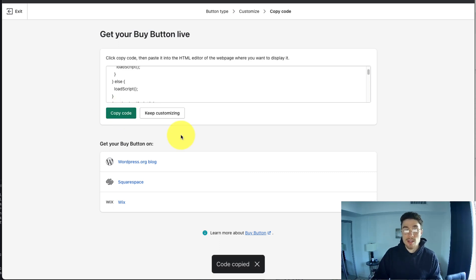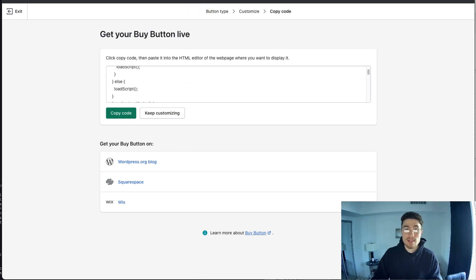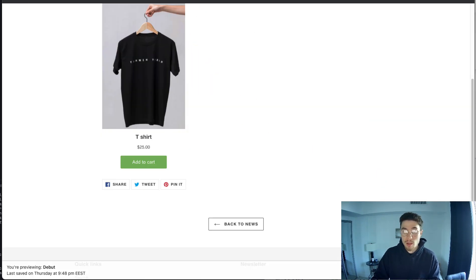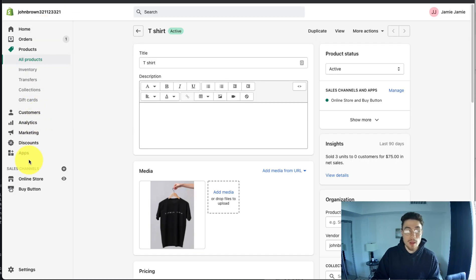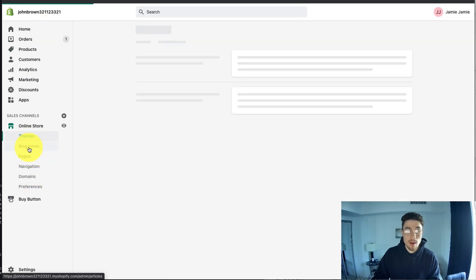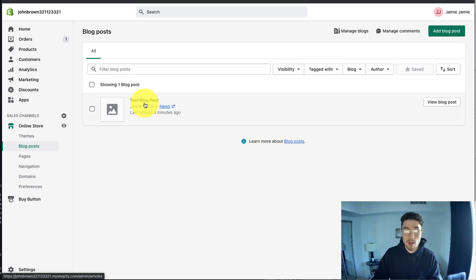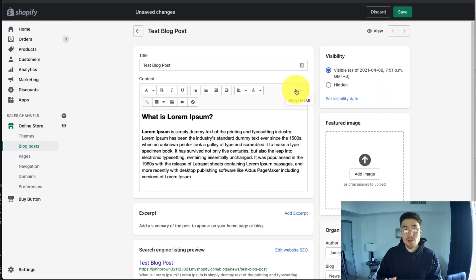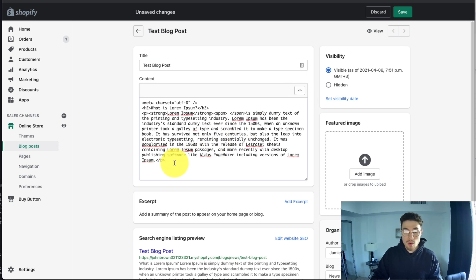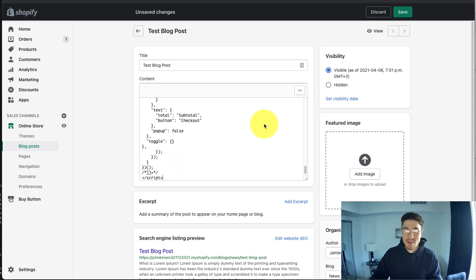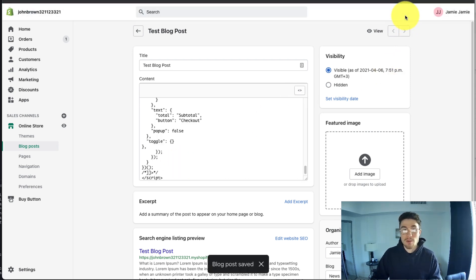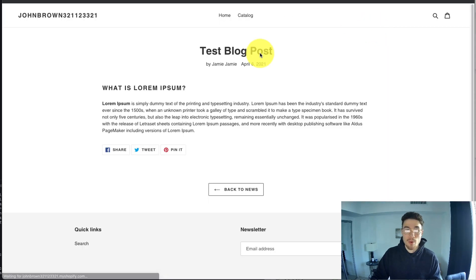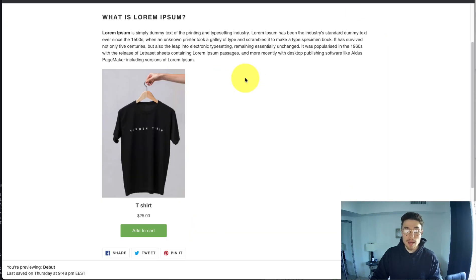Once that's copied, you want to go to wherever you're going to paste this HTML code and paste that button code. For me, I'm going to go to my test blog post, so I'm going to go back to my Shopify store. I'm going to go to Online Store, Blog Posts. I'm going to open up the corresponding blog post here. To paste your buy button in your blog post, you just want to click on the Show HTML button. Once that loads, you just want to paste your buy button in here and you want to click Save.